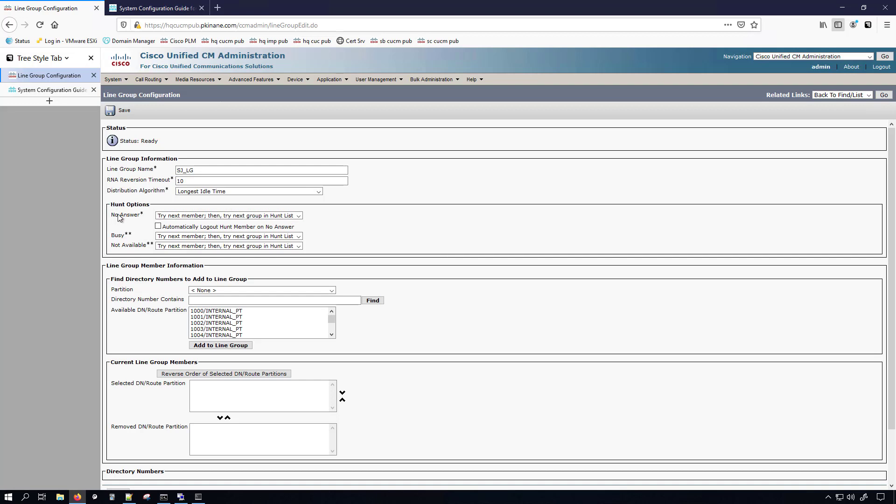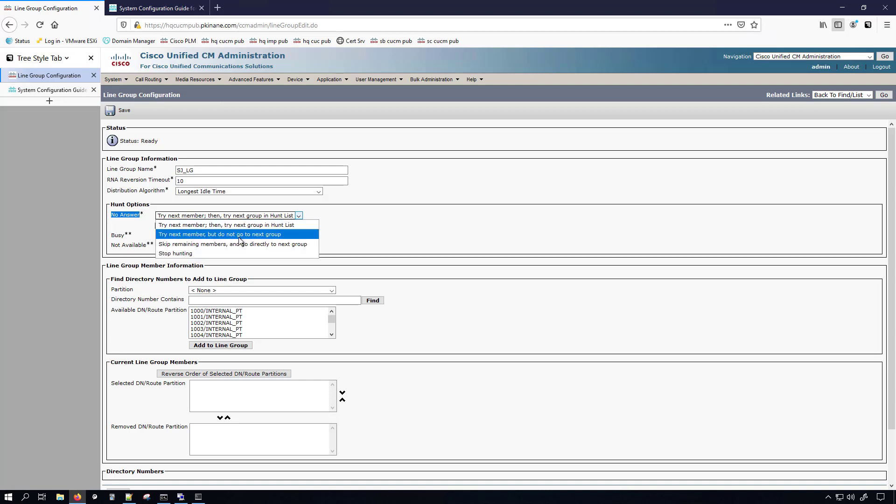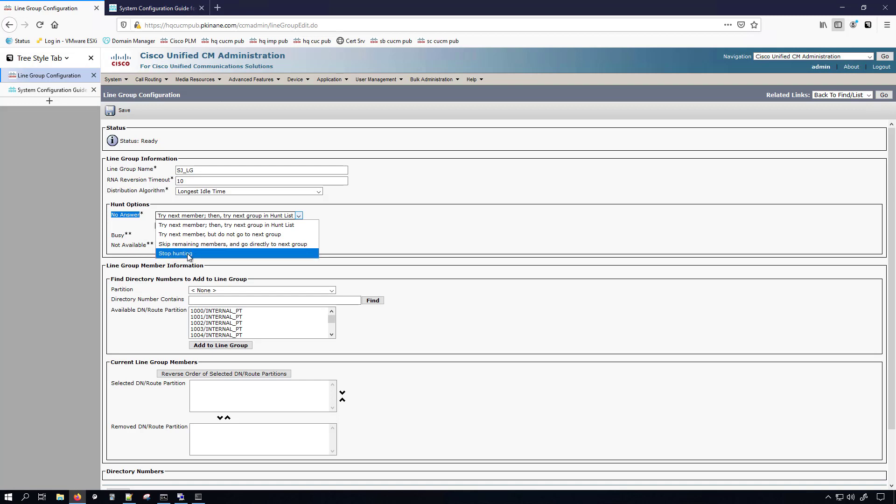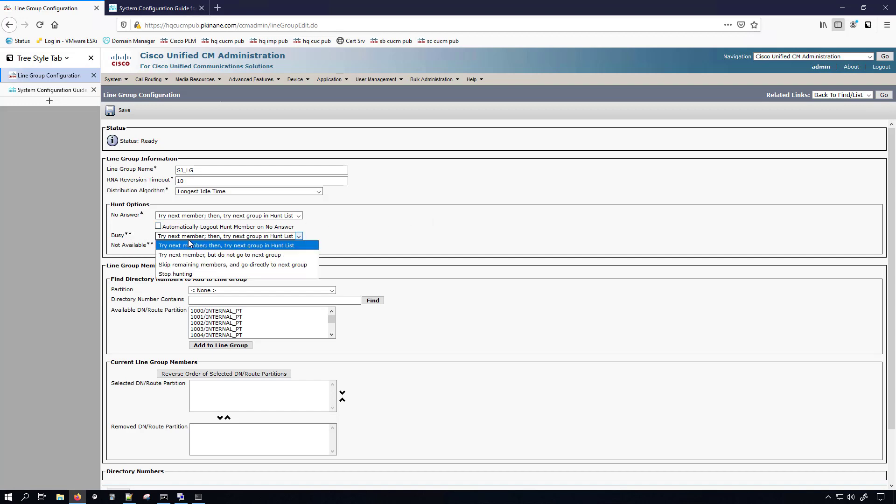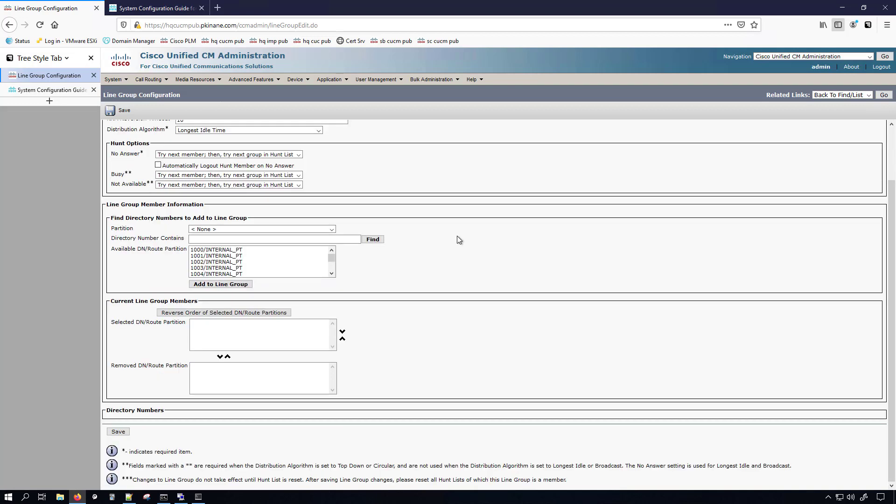And then they ask you here, what do you want to do if the call is not answered. So it says try next member, then try next group and hunt lists, which is what we just saw the help page talking about. You can set it to not go to the next group. You can even have it skip the remaining members in the current group, which I don't know why anybody would really want to do that. And then you can go directly to the next group. And then the one that I think is probably least often used is that if somebody doesn't answer their phone, just stop hunting for other people, stop ringing the other calls in the line group. I don't even kind of question why that's even in there. I wonder what the logic behind adding that was.